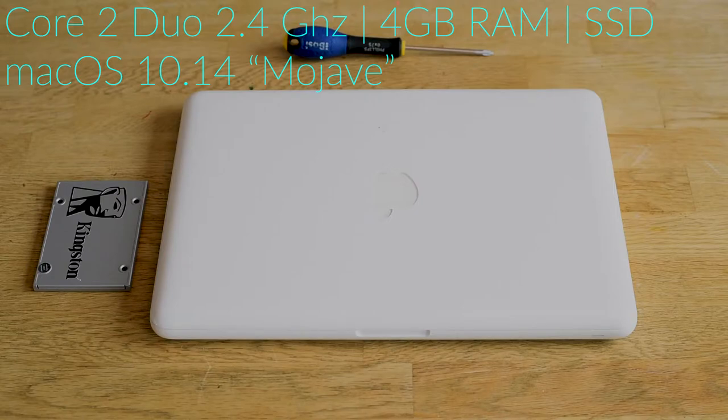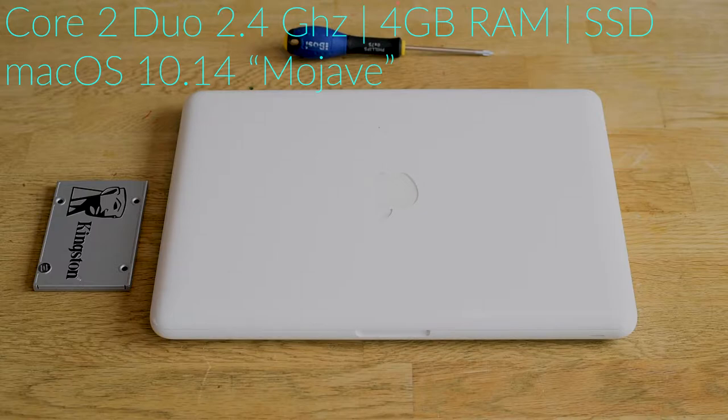Hi, I hope you're doing all right. Today we are going to have some fun with this almost 10 year old white MacBook.